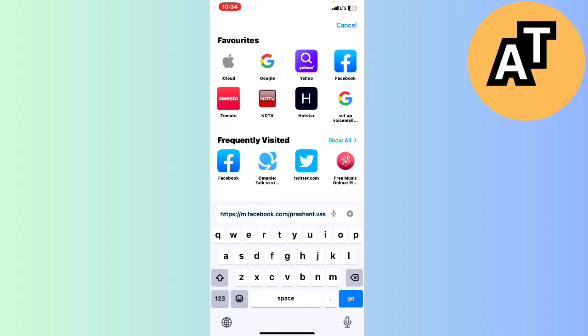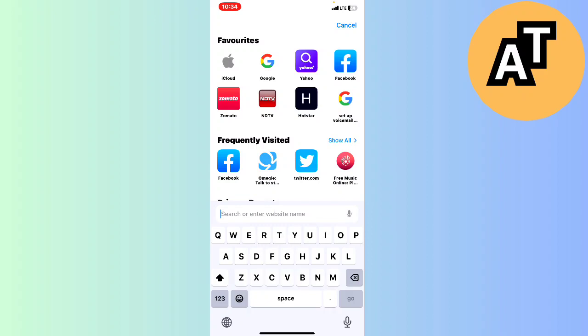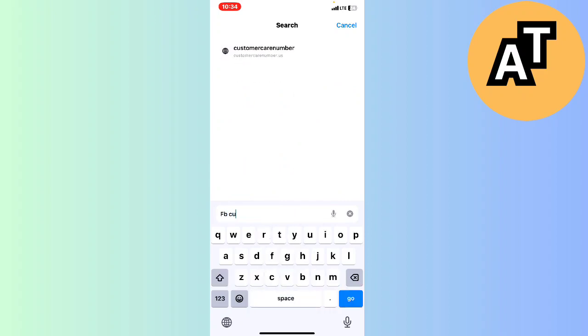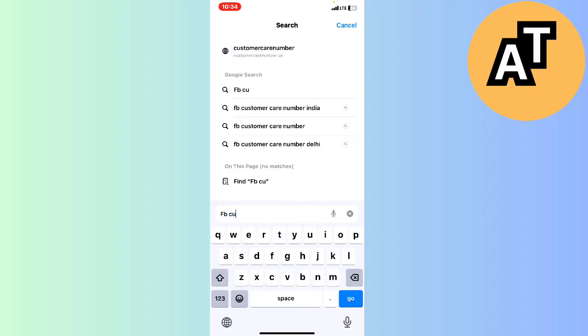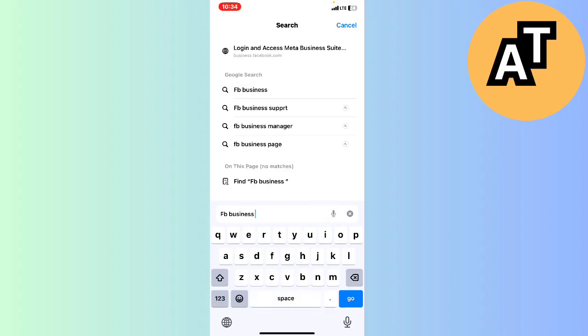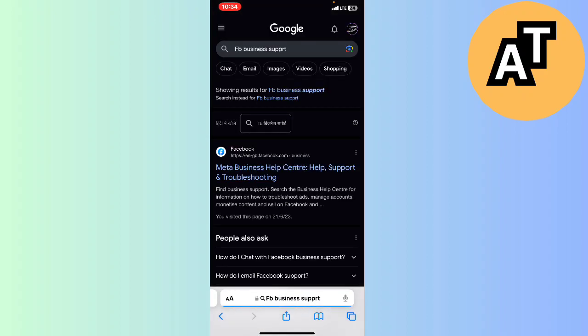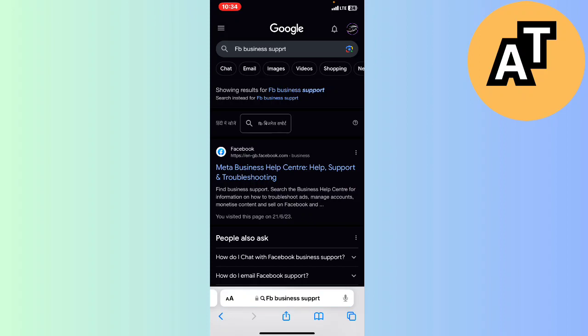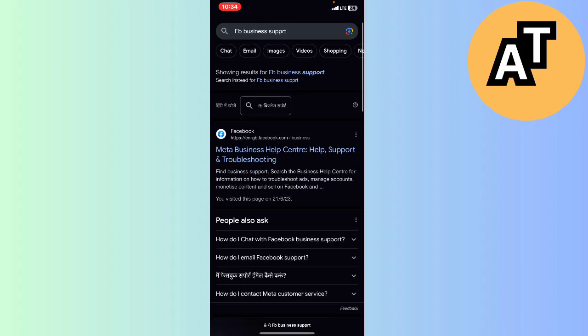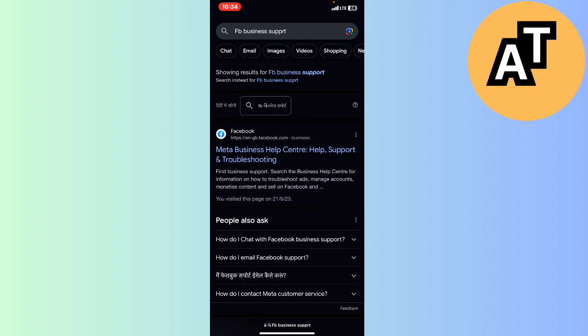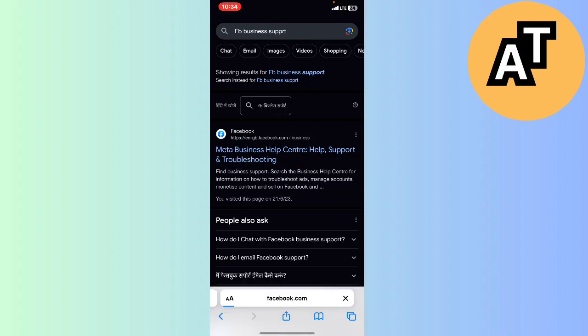Type for FB business support here, and you will see the first website called Meta Business Health Center. Click on that website.